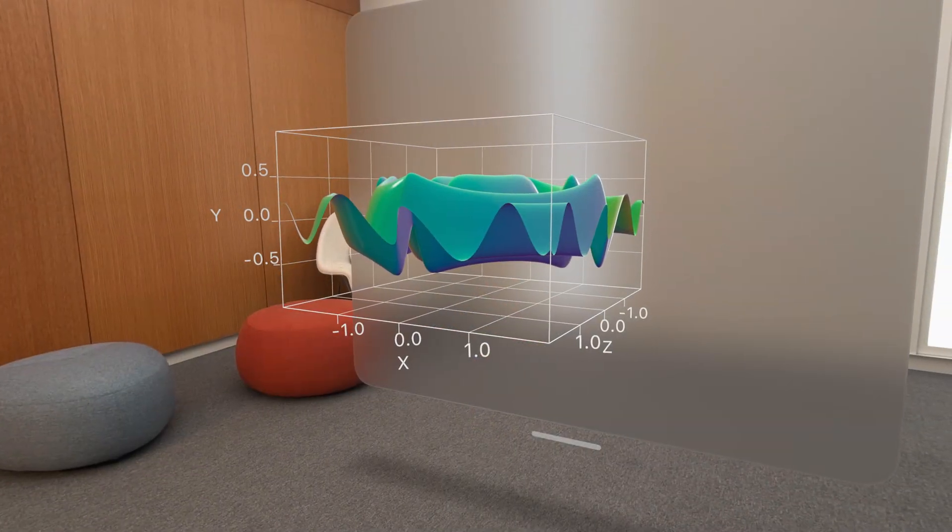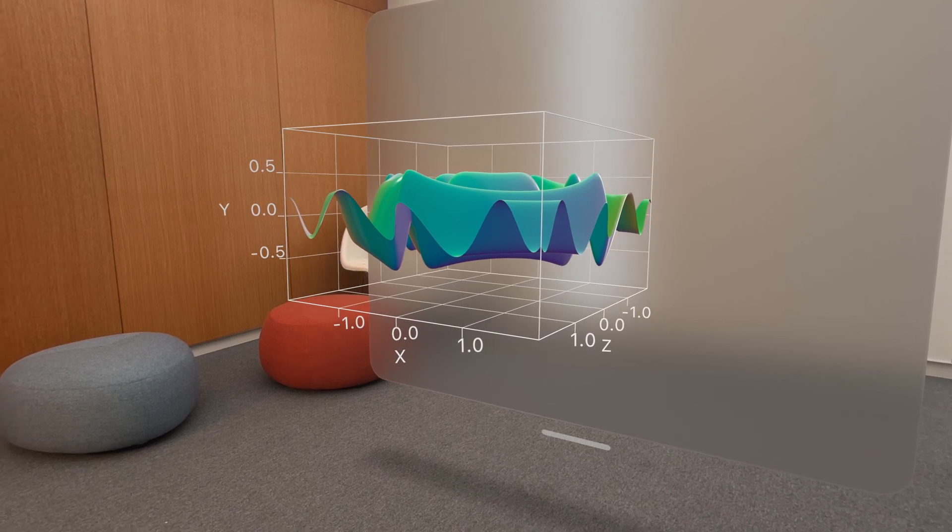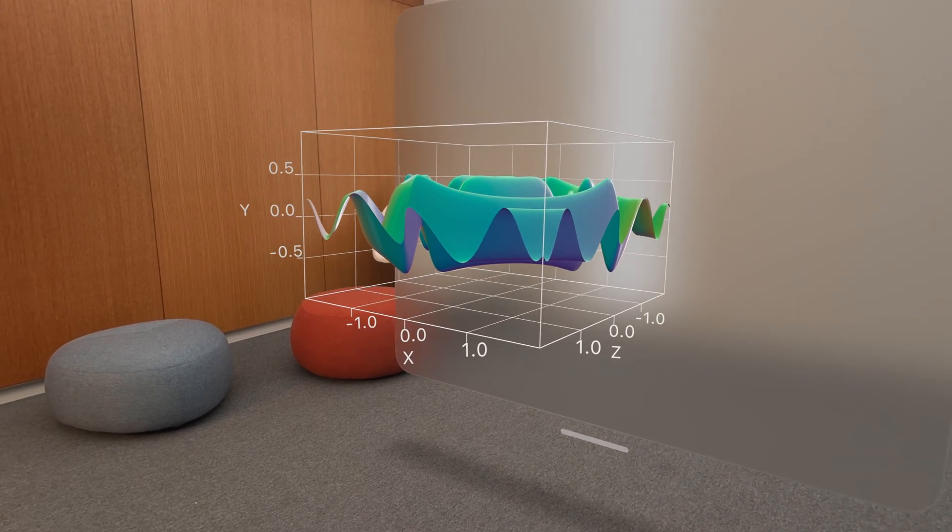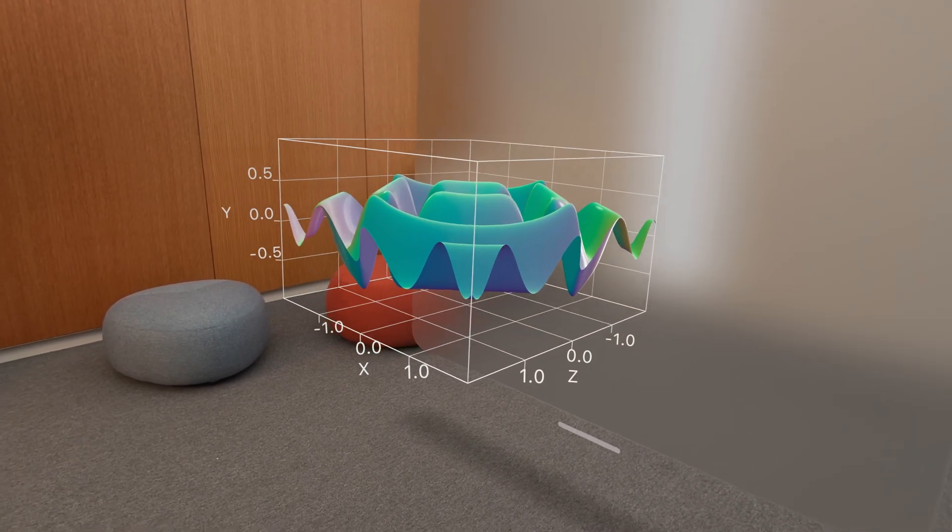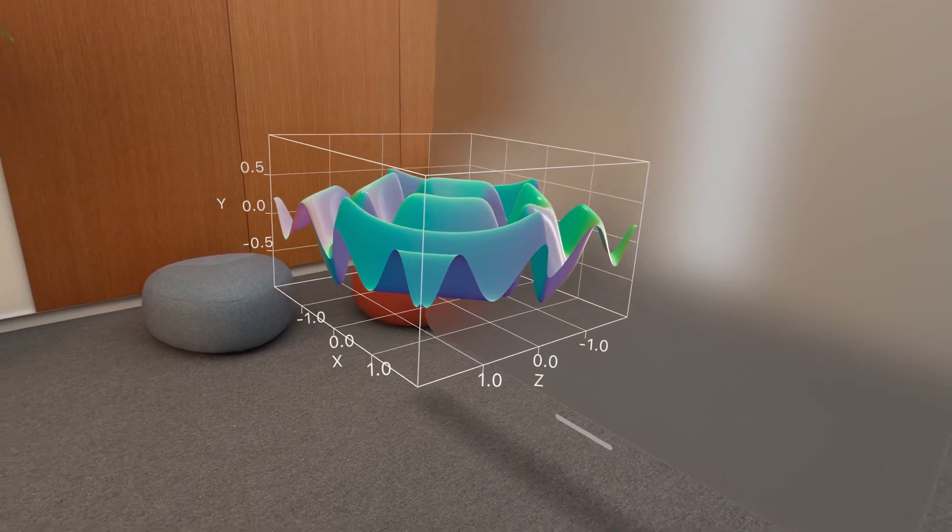And 3D charts work and look great on Vision Pro, where it's a natural fit for three-dimensional data sets.